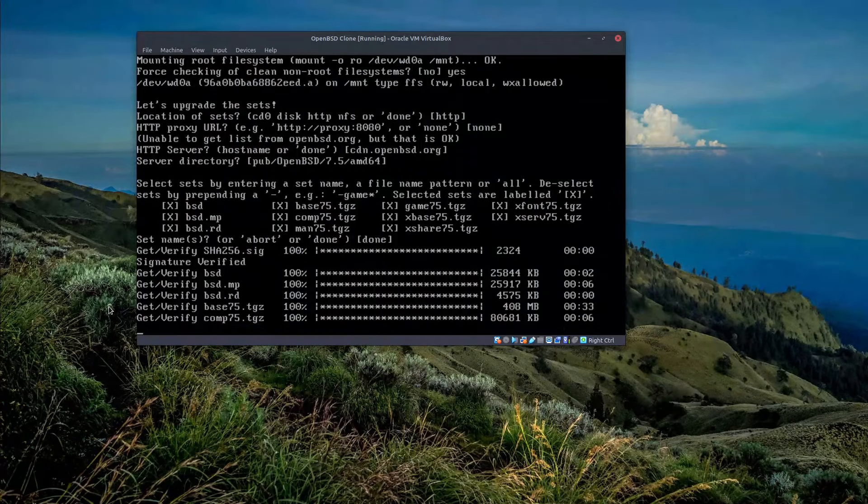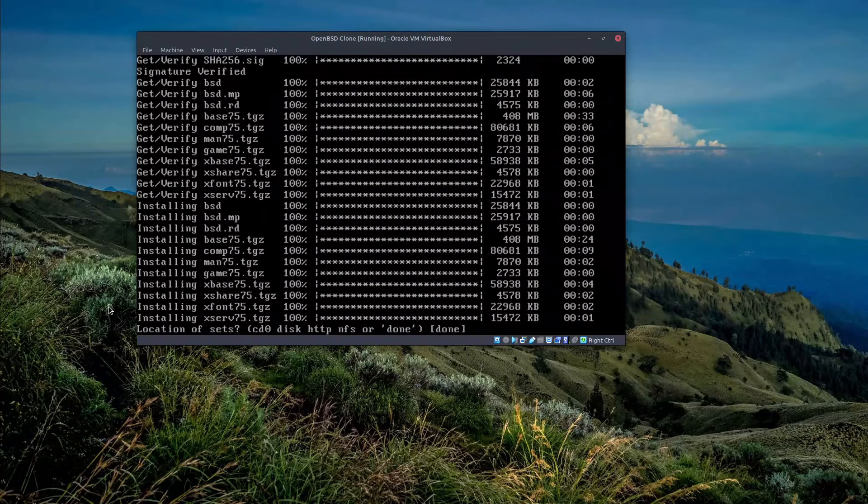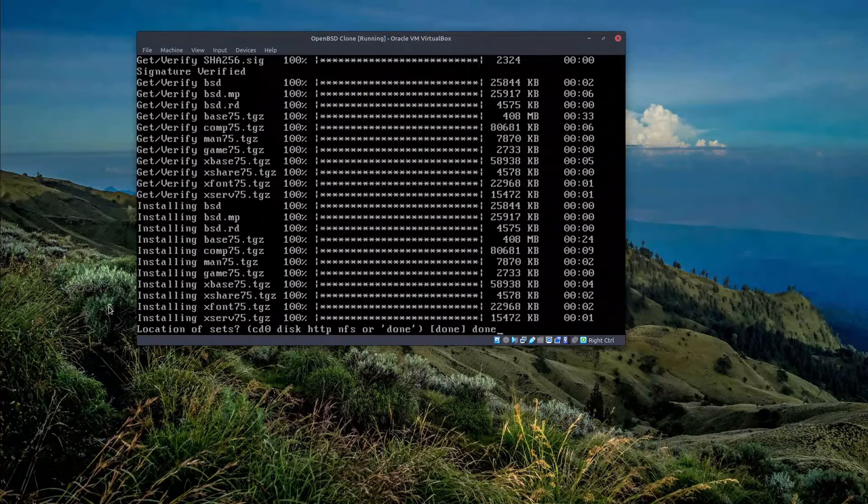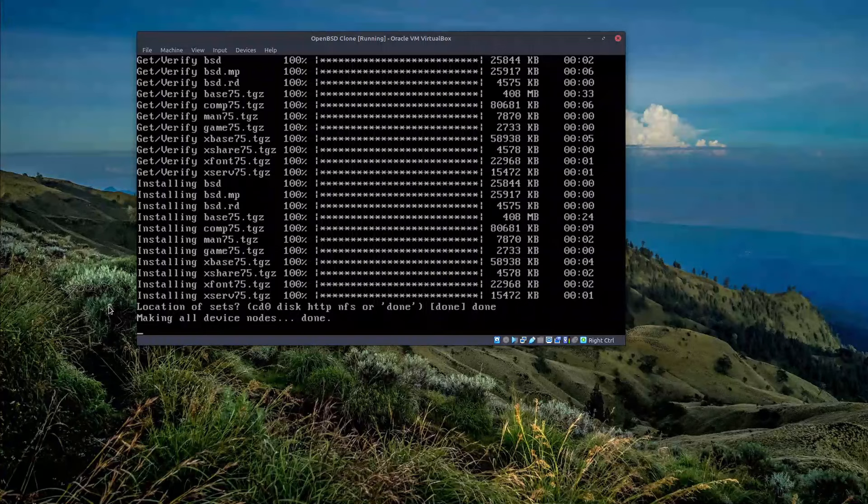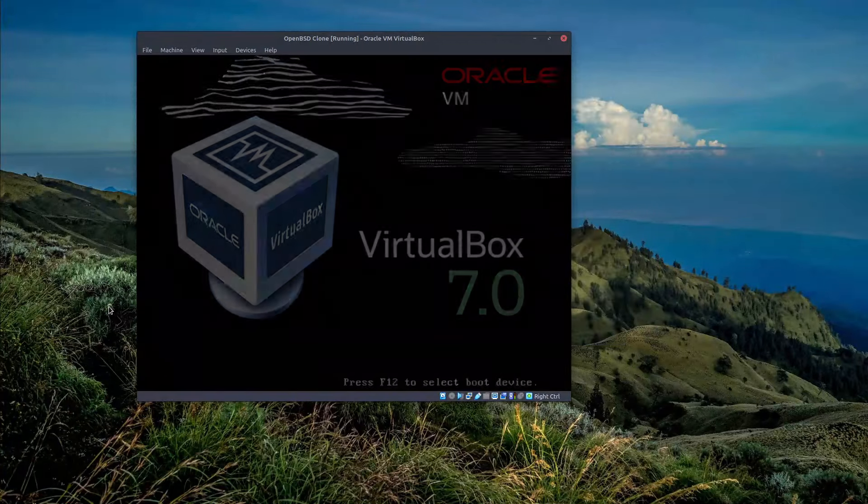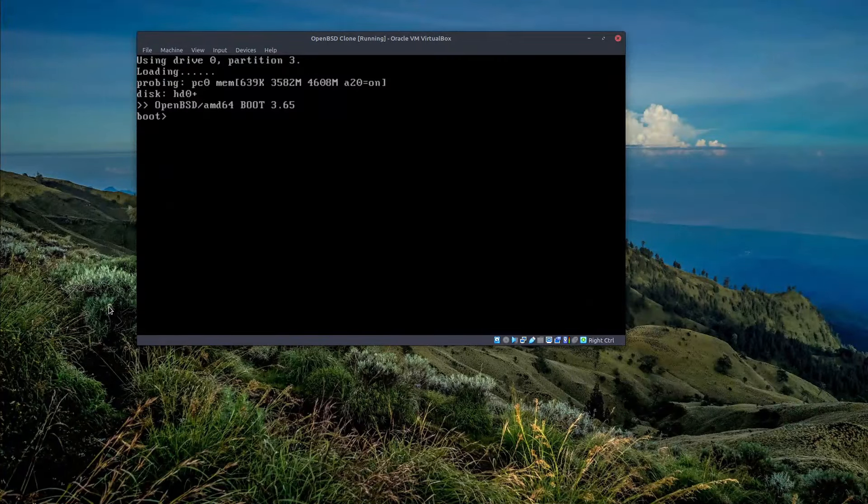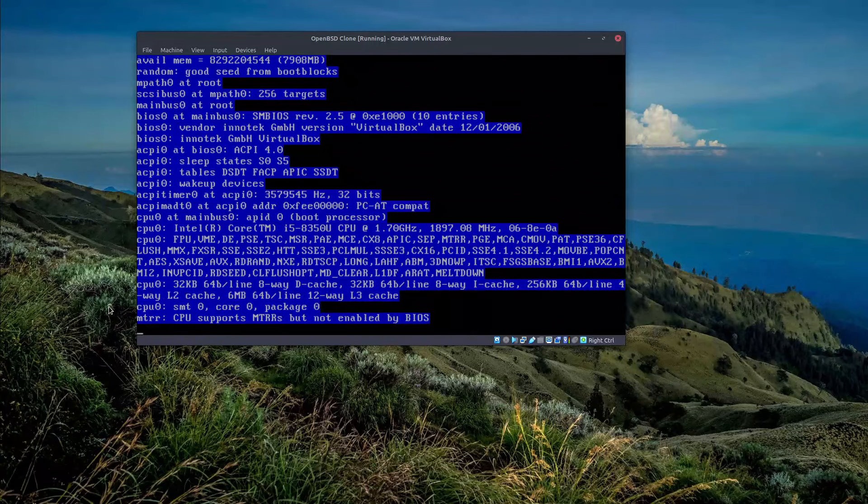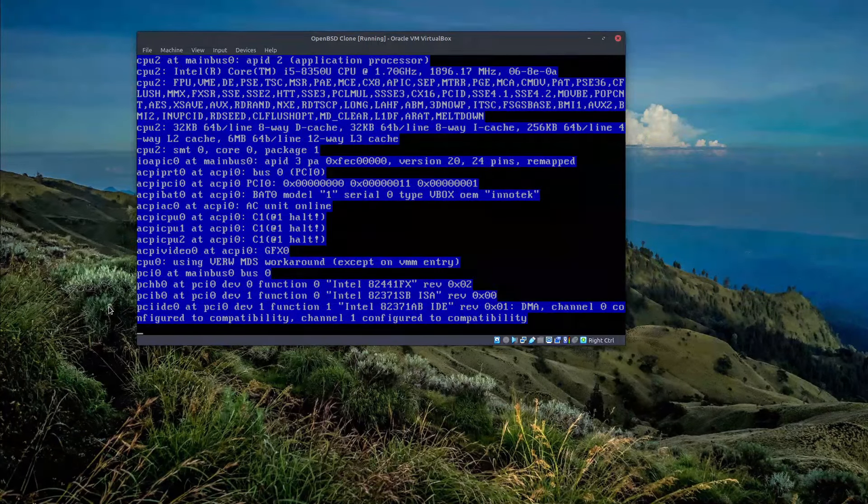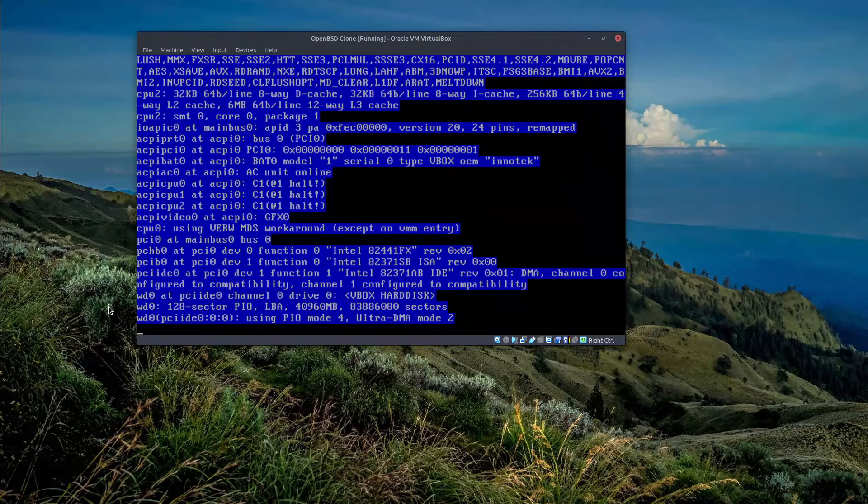So we are going to install it now and afterwards we should be good to go. So let's see. All right, the upgrade process is finished. Now we are going to type done. The virtual machine will be restarted. All right, the virtual machine is booting and let's see whether the multi-processor kernel is installed successfully or not.